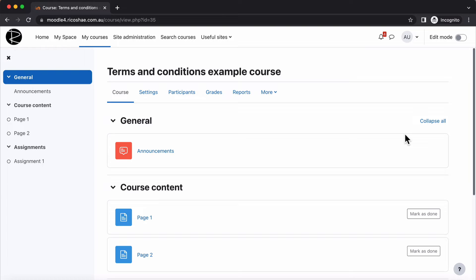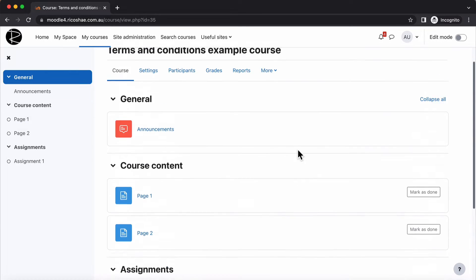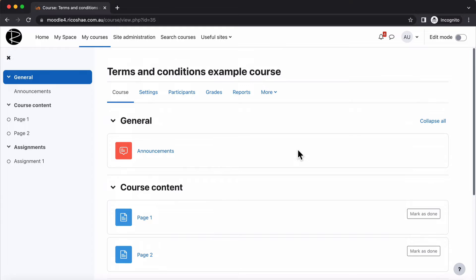I have a course created called Terms and Conditions Example Course. By the way, my name is Chris Richter from ricochet.com.au. Just need to let you know that in case you didn't know yet. Great to meet you. What I've done is set up this course, Terms and Conditions Example. It's a simple course, just has some course content and an assignment and that's all that's in there.